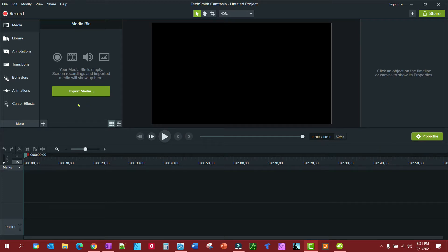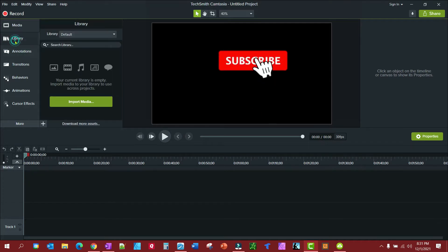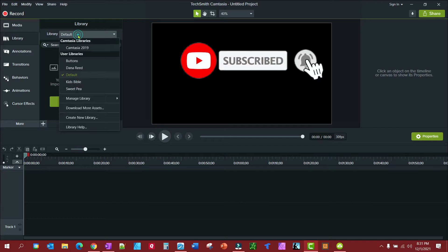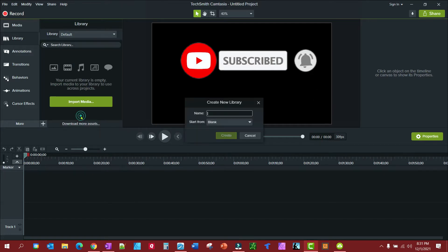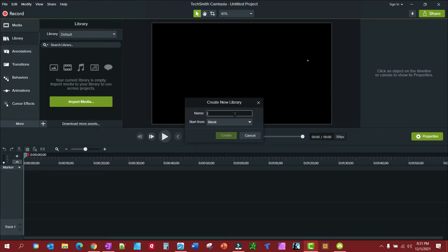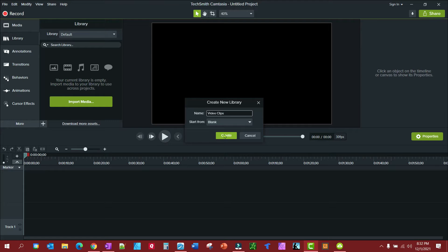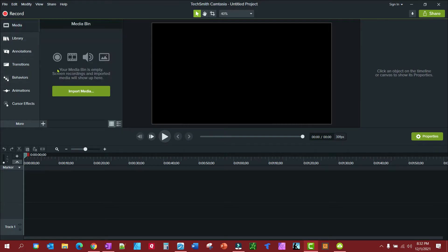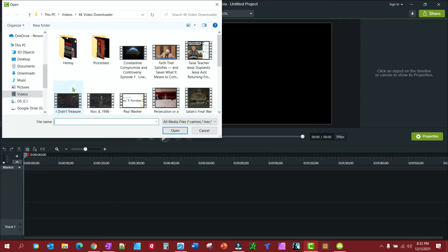Maybe showing you would be even better. So to do this, first thing I'm going to do is click the library here. Create a new library, and this library we're going to call video clips. Let's create that.